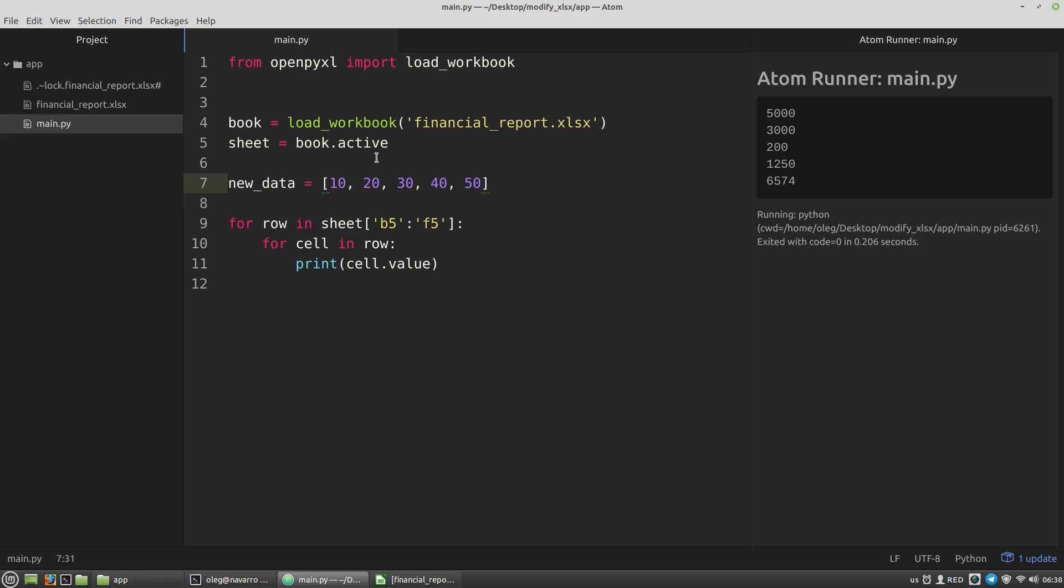Now I want to match the values of the new data list with the values of the cells I've got in the for loop. I want to get an element of the new data list and assign it as the value to the according cell. I think it's a good idea to use the enumerate function here.